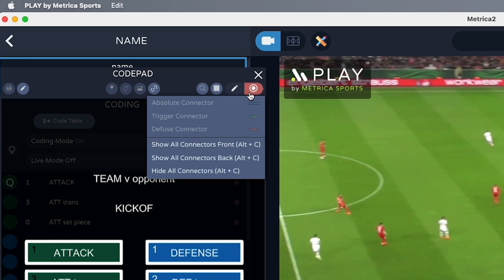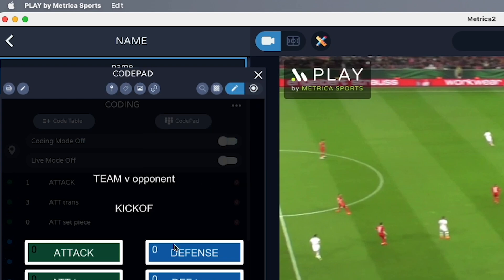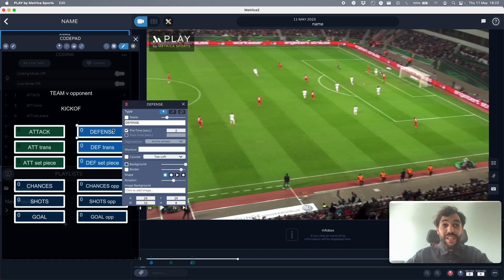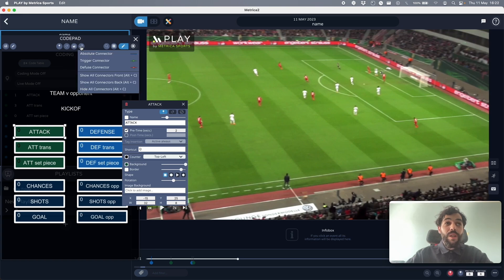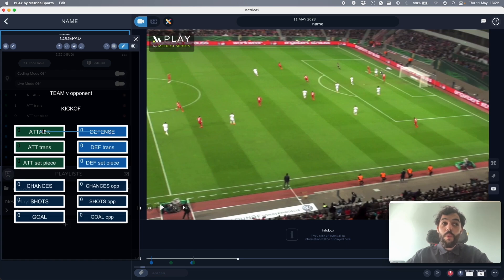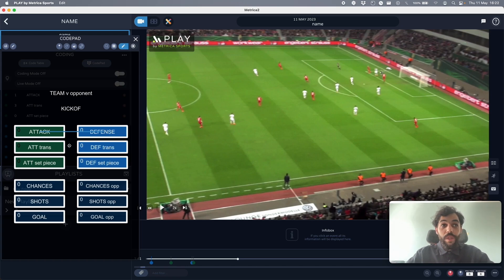Let's go into modify mode and think about our coding window. Attack phase and defense cannot be running at the same time, so I can connect an absolute connector from attack to defense — this way I'm sure they will never run simultaneously. Attacking transition and defensive transition are exactly the same case; they cannot be happening at the same time, so I'll connect an absolute connector between these two.